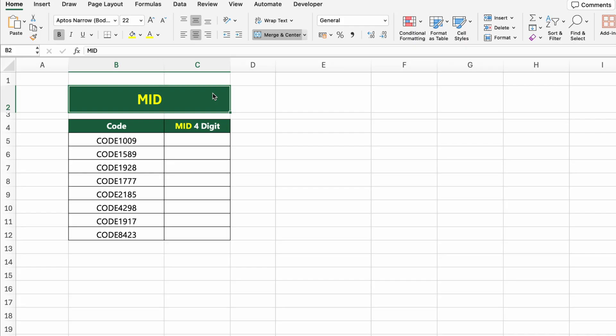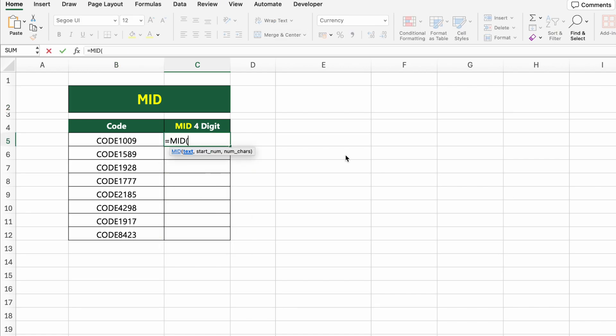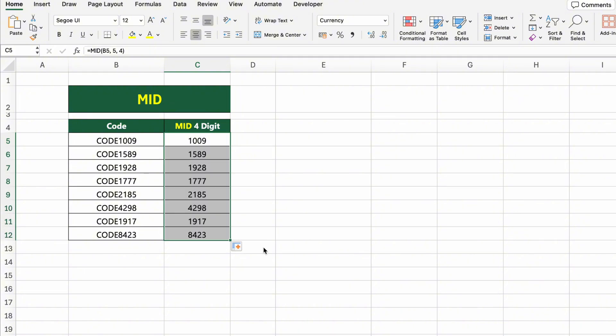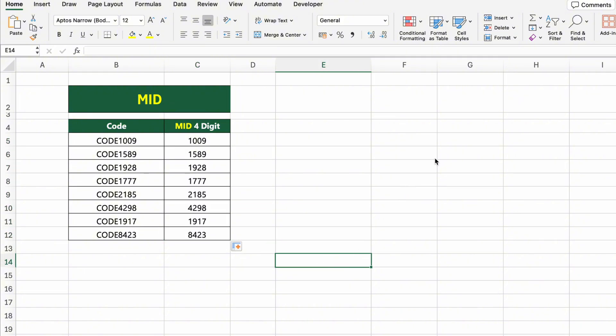We have a list of product codes like Code 1009, Code 1589, and so on. But what if we just want the numeric part of each code? Let's use the MID function to extract the last four digits from each code. We start from character five, right after 'code', and we want to extract four characters. The result is just the digits — exactly what we need.